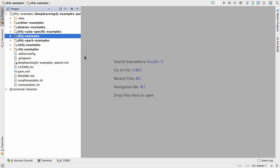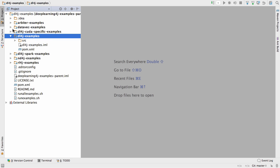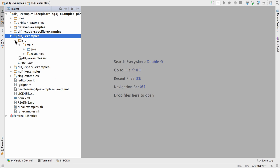Let's take a look at what we have in the examples. There are a number of examples for different sub-projects: DataVec for data ingestion and ETL, CUDA for running on GPUs, Spark for distributed training. I'm going to take a look at the DL4J examples.